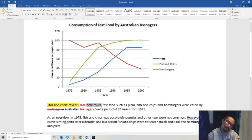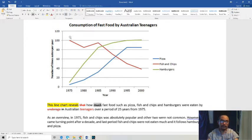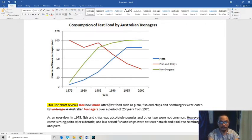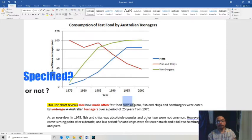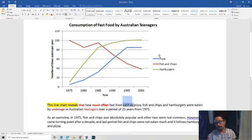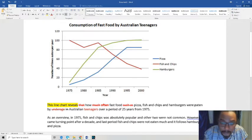This should say 'how often' or 'how frequently' because it's a number of times — it's talking about frequency. Also, the nuance of 'such as' is that you're saying 'for example,' meaning it's not specified yet. But here you can see the foods have been specified already — pizza, fish and chips, and hamburgers — so 'such as' is not quite appropriate. We can use the word 'namely' or 'specifically' instead.